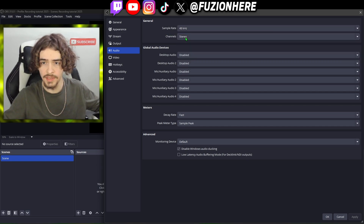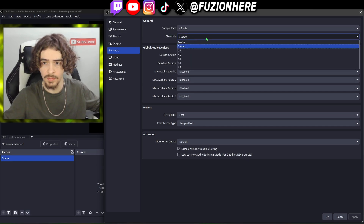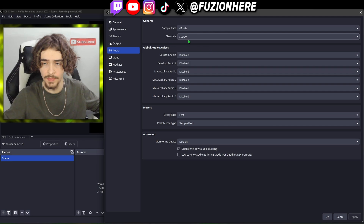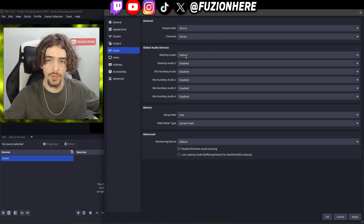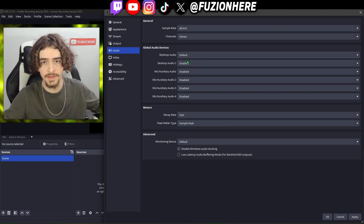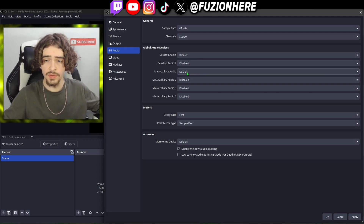Next, channels — this is stereo or mono, and we're going to choose stereo. Choose your desktop audio device; you can set this to default and it will choose whatever you have set as default on your PC. Make sure you do this with your microphone as well.